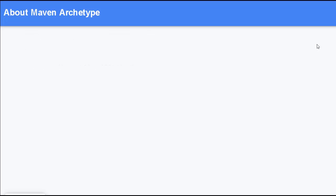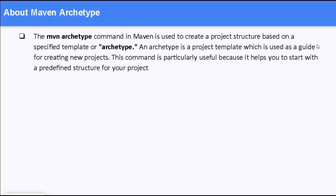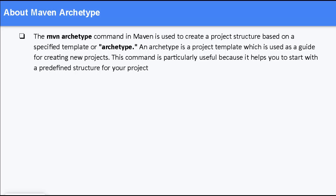Now, to start with, we need to have an idea of Maven archetype, the command and what it does. This mvn archetype or Maven archetype command in Maven is used to create a project structure based on a specified template or archetype. So, by archetype, we mean a template. An archetype is a project template which is used as a guide for creating new projects. This command is particularly useful because it helps you to start with a predefined structure for your project.